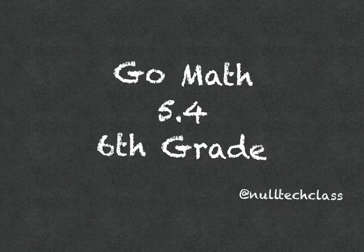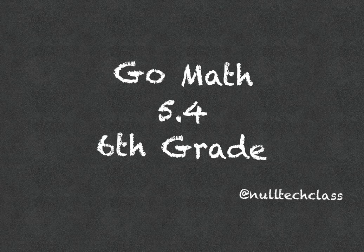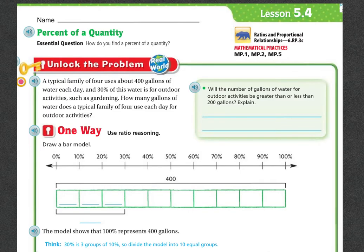Good morning. Today's lesson is 5.4. We're going to be doing percentage of a quantity. Our essential question: how do you find a percentage of a quantity? Let's unlock the problem.